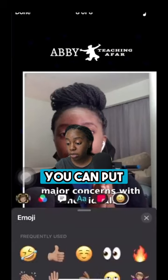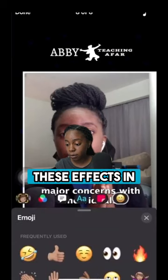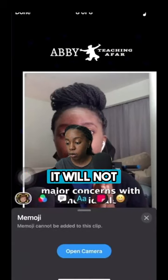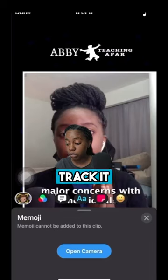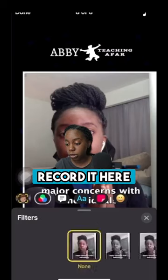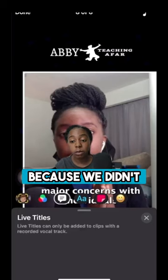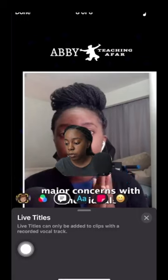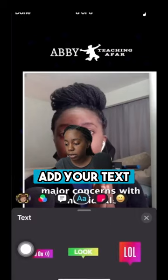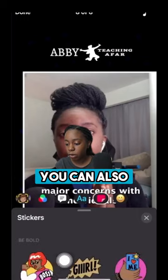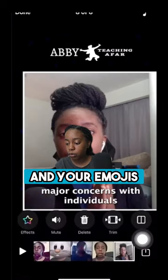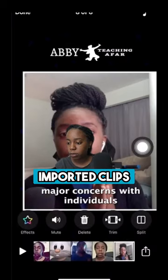You can put these effects in. The Memoji will not track it because we didn't record it here. You can add those filters, but the live titles won't be available because we didn't record it in the app — just so you're aware of that. But you can add your text, and you can also continue to add your stickers and emojis for imported clips.